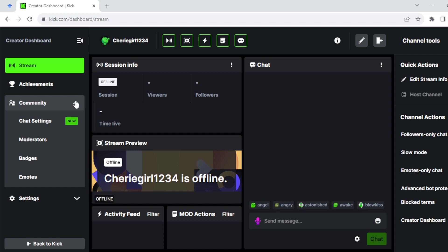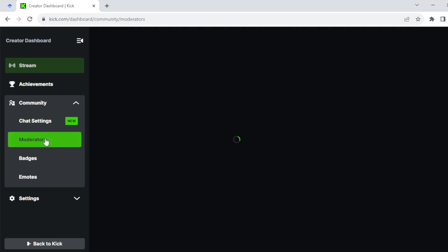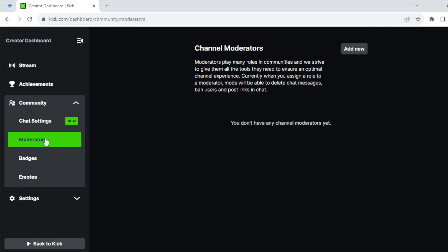The options consist of chat settings, moderators, badges, and emotes. Go ahead and select Moderators. Once you select Moderators, it takes you to the Moderators page. Currently I have no moderators, that's why this area is empty.